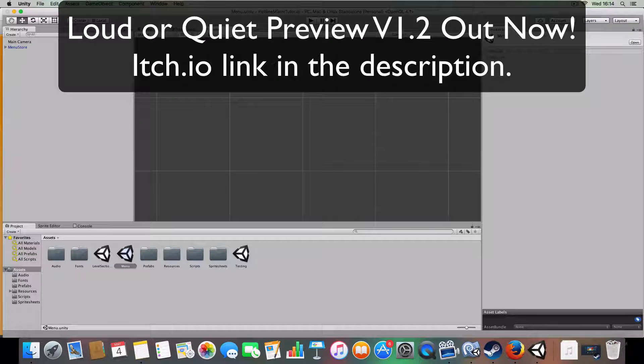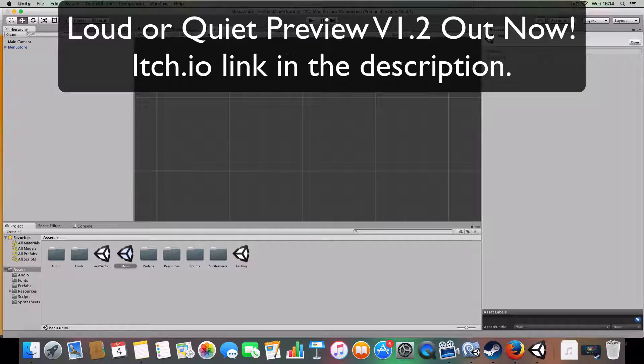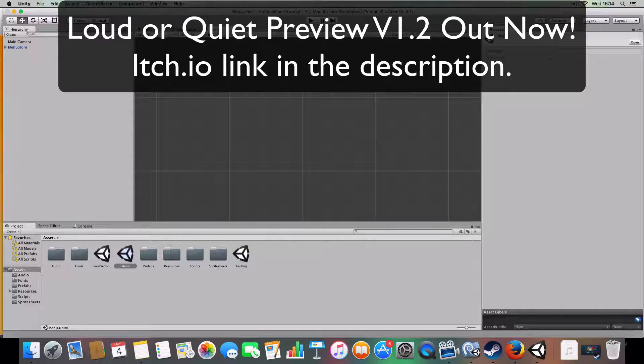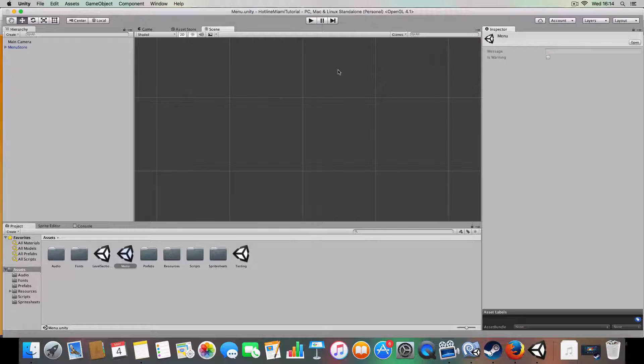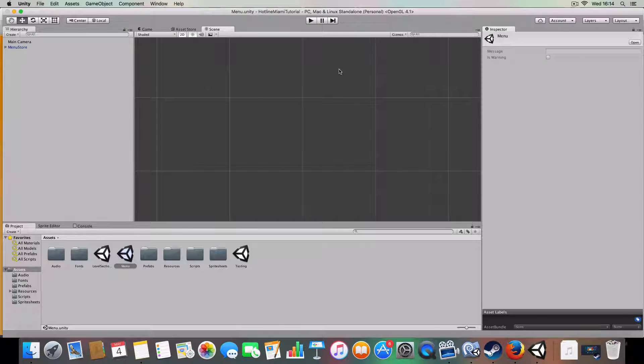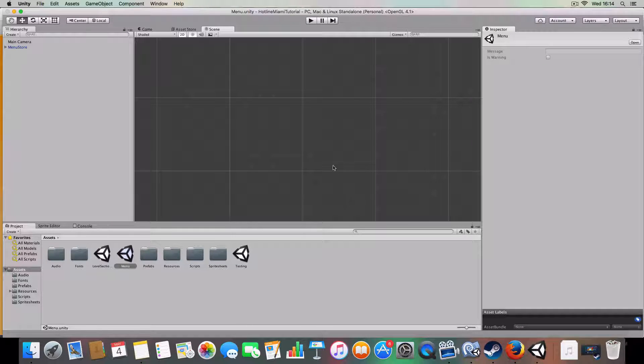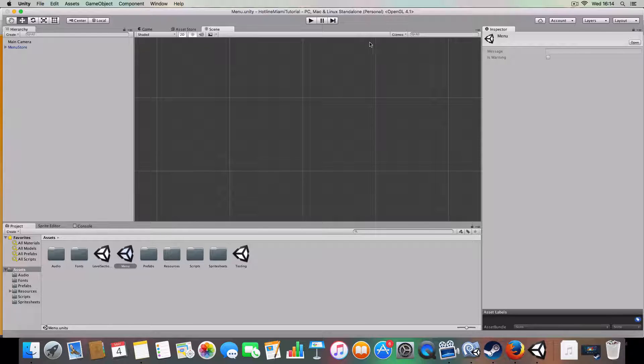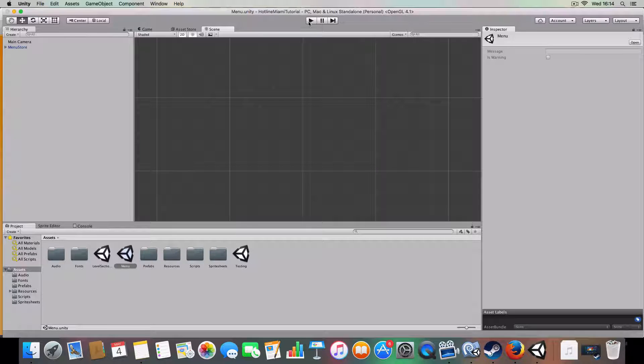Alright, hello and welcome to my Hotline Miami in Unity tutorial. Today we're going to be covering sound, music, saving sound volumes to file, and little sliders to edit the volume.